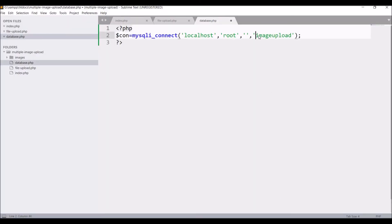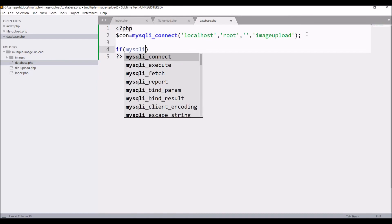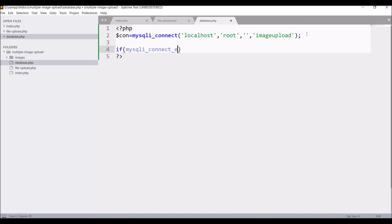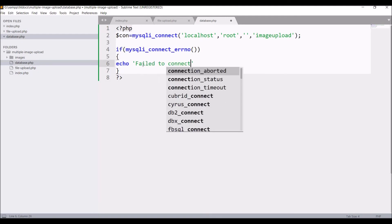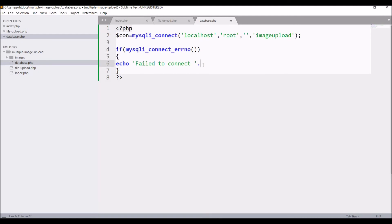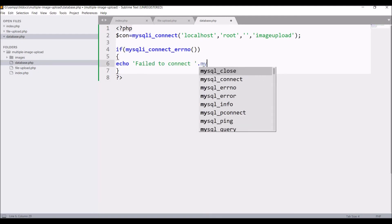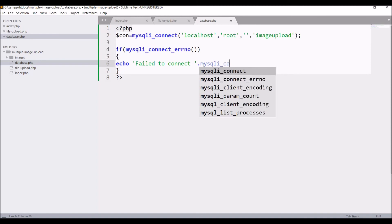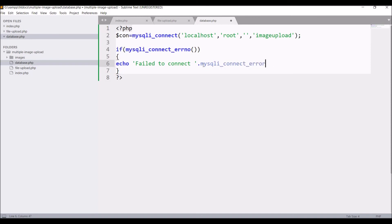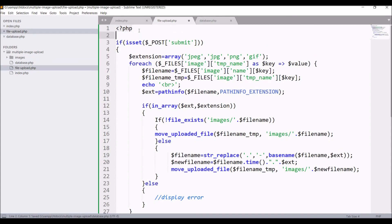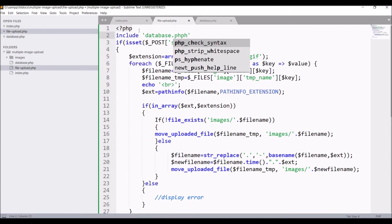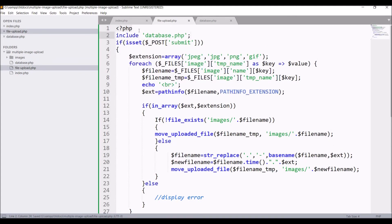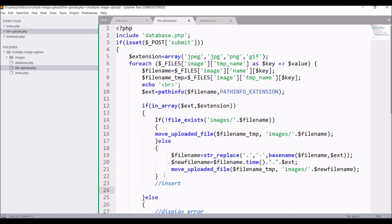After that check in if condition if mysqli_connect_errno, like if there is any error, it's going to print echo that is fail to connect and print whatever error is there, so for that mysqli_connect_error. So our db connection is done. Include this file in file-upload.php and after that write insert query.